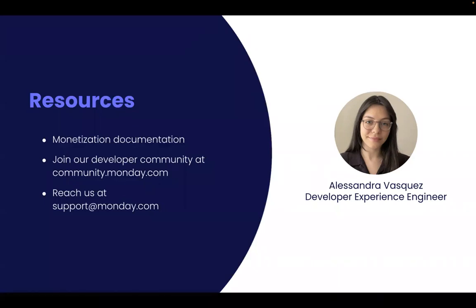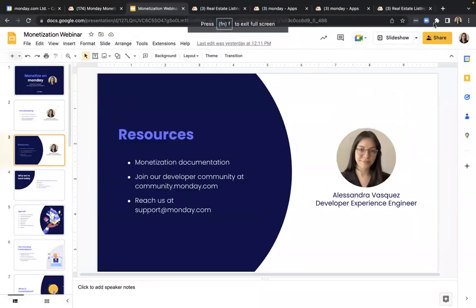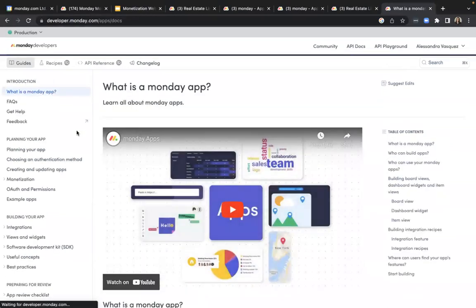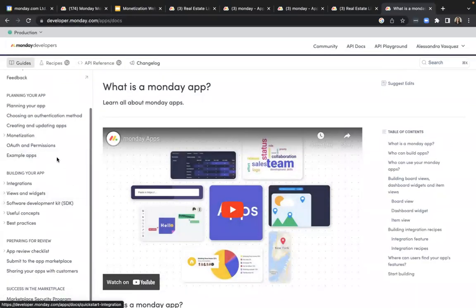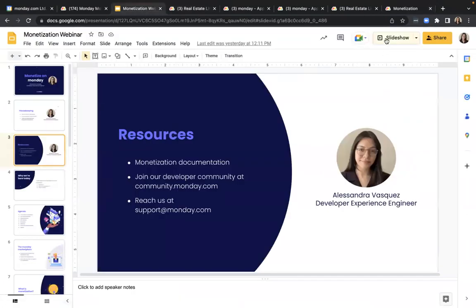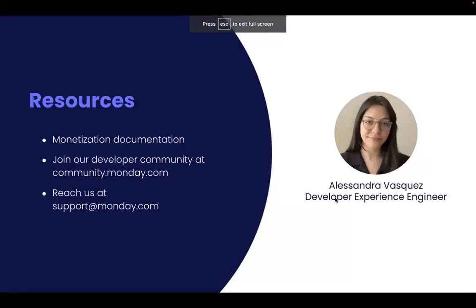Everything we'll cover is available in our monetization documentation page. The way to get to this is to go to our API docs, and once you're there, go to our apps framework documentation specifically — we have a monetization guide where you'll find everything we'll cover today. You can also lean on our developer community at community.monday.com, and you can always email our support team for more dedicated assistance.